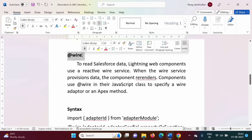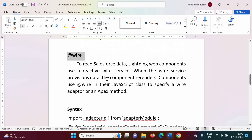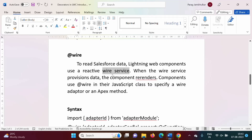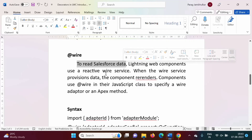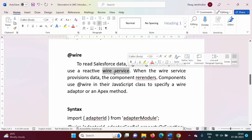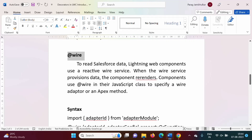The third decorator is @wire. It is used for the wire service. Wire service is used to read Salesforce data — meaning we have different objects and tables in Salesforce, and whatever records we have in those objects or tables, that is Salesforce data. To read that Salesforce data we use wire service, which is provided by the @wire decorator.